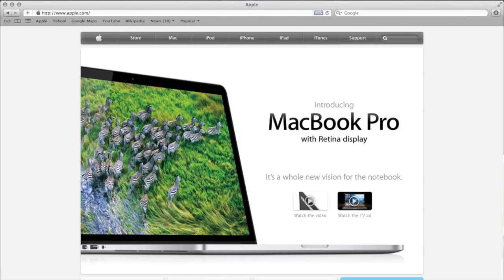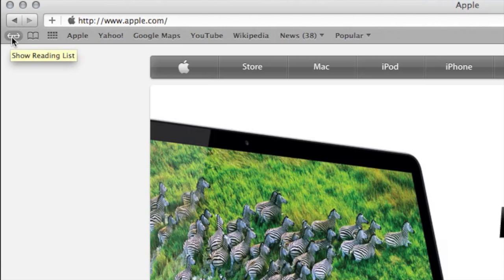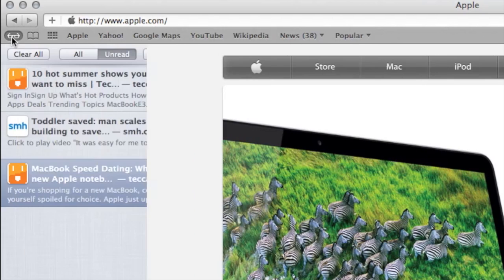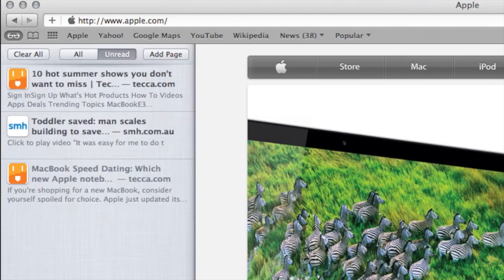Now, even if you've shut off your MacBook or closed out Safari, you can still return to your reading list at any time by opening Safari and clicking on those eyeglasses. You can see we've reopened Safari now, and we are going to click on our reading list — so we're going to go to our eyeglasses here and click on them.